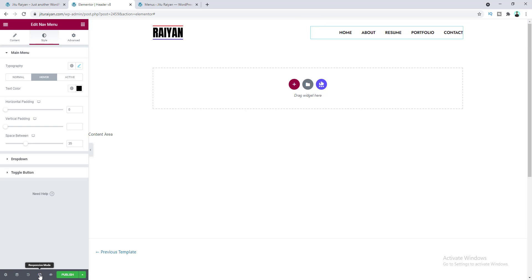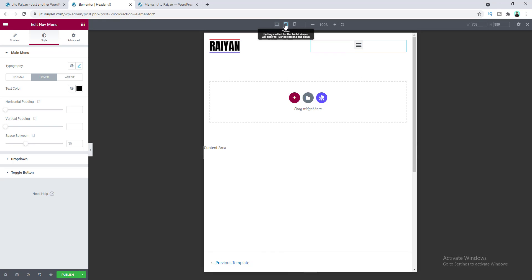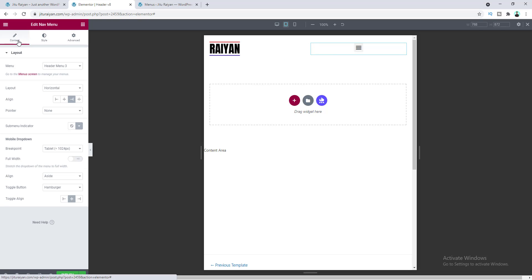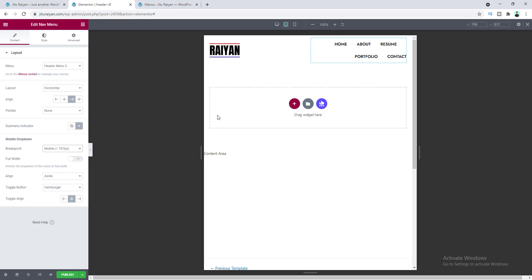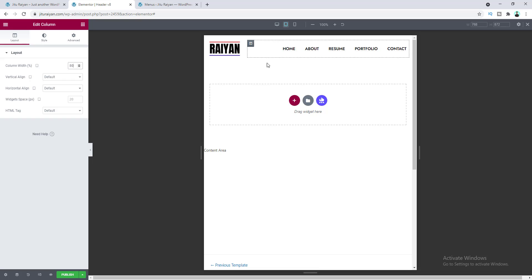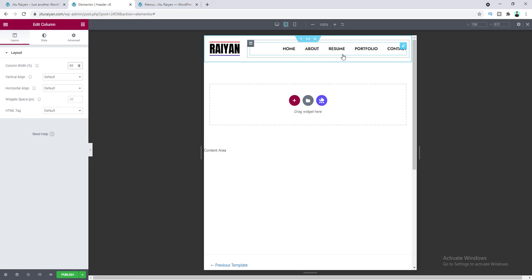Let's check this on our tablet device — go to Responsive Mode and select Tablet. You can see the hamburger icon, but for tablet devices we want to keep the menu the same as desktop. Go back to Content and change the breakpoint — I only want the mobile menu for mobile devices, so let's set it to Mobile. The menu goes to two lines, so we need to increase the column widths: set the first column to 20% and the second column to 80%. If you have a menu with many items that can't fit on tablet, you can also enable the hamburger icon for tablet.